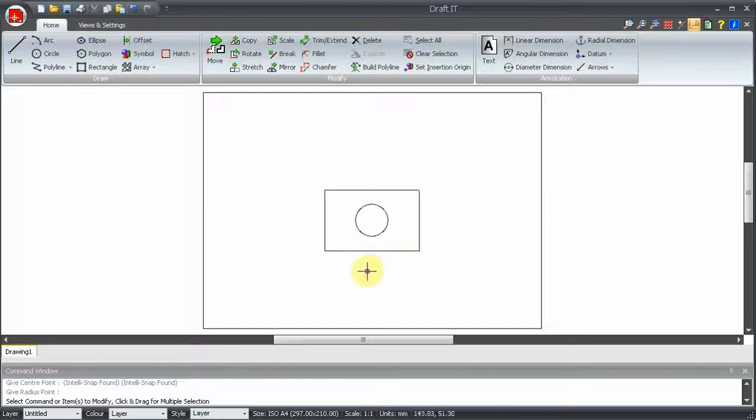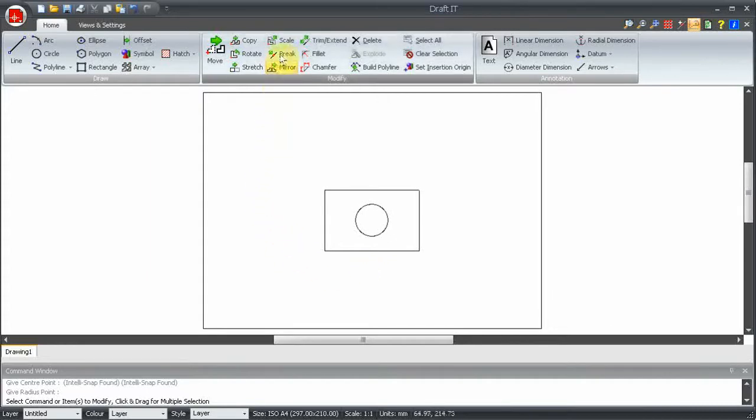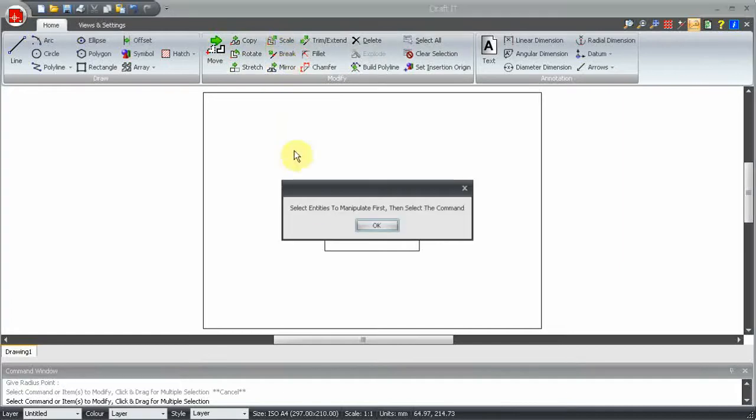You can use the scale command to physically increase or decrease the size of all or part of your drawing. To use this function you must first select the geometry that you want to include. If you don't do this you will see this error message.